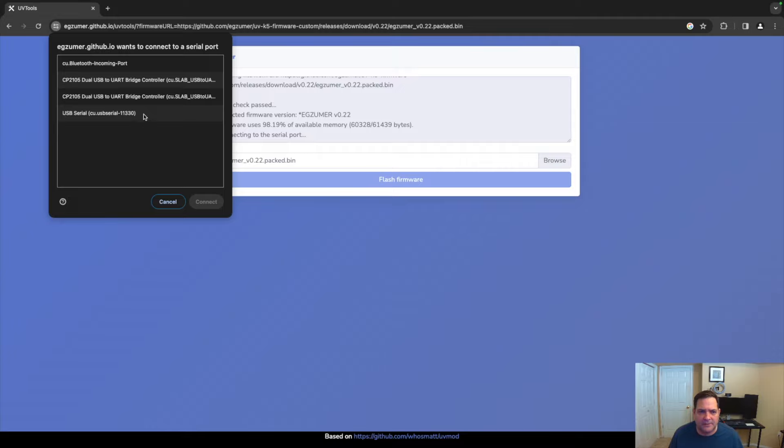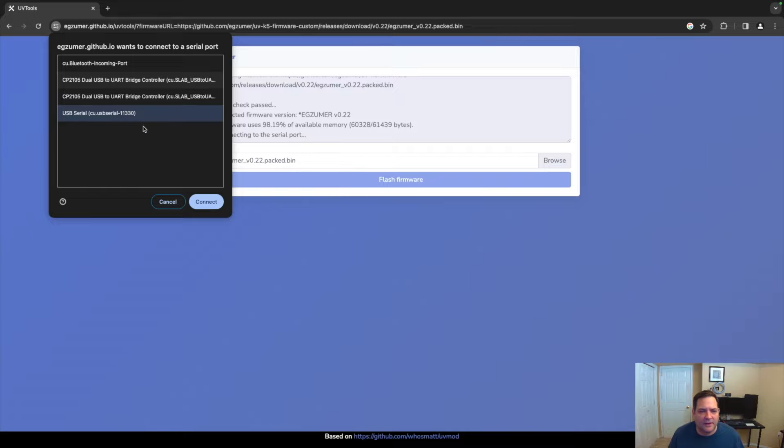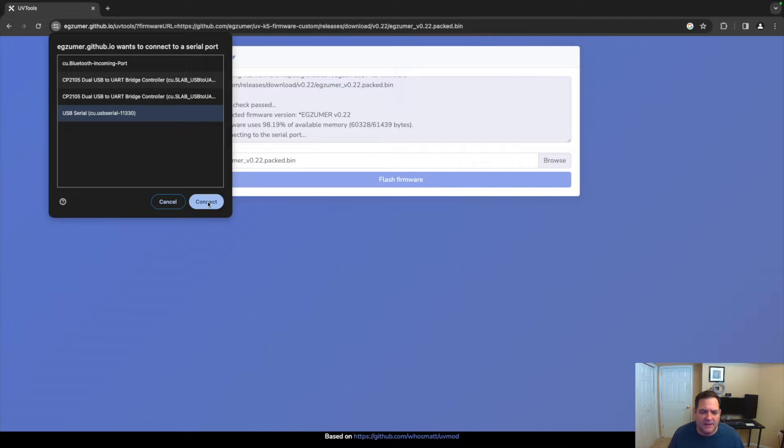I believe this one is it—I think that's my other ham radio actually—but you click on this one. For me, you just find the right COM port if you're on Windows, and then you click Connect.